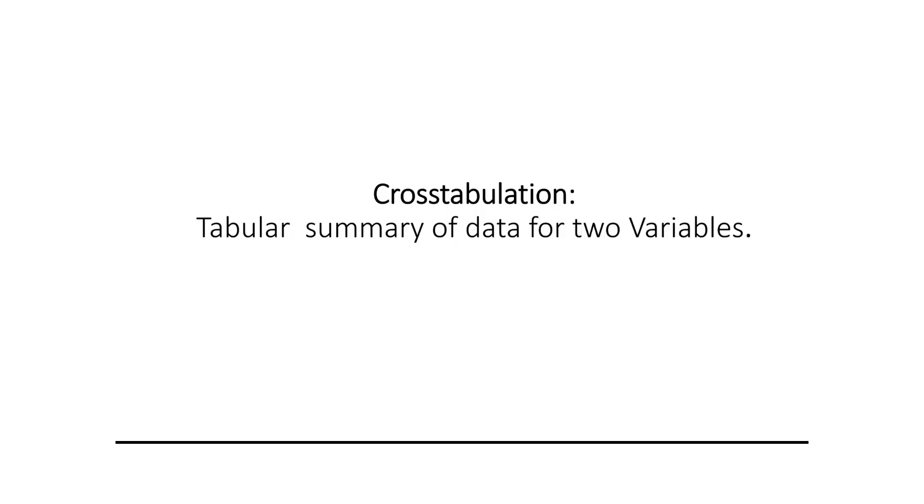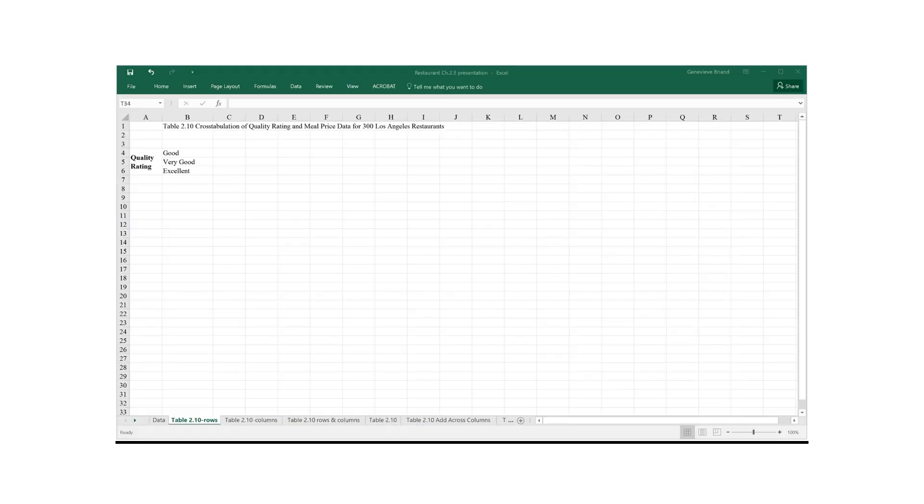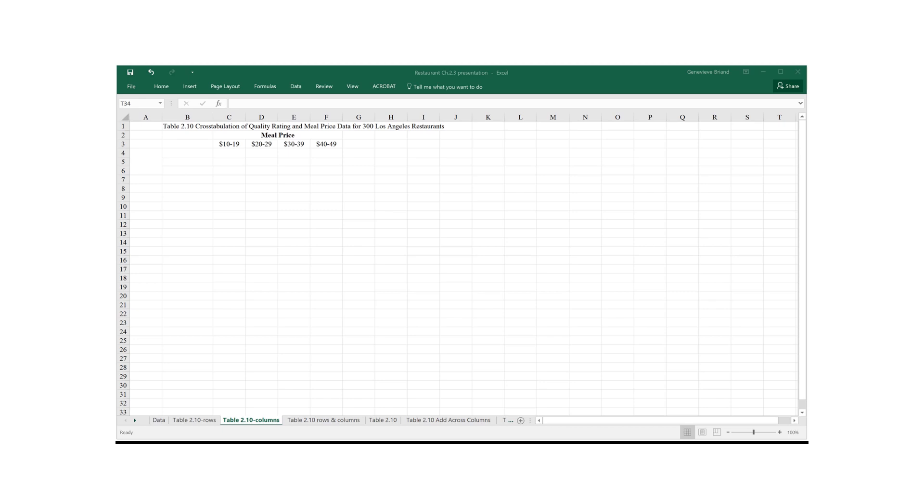Since we have two variables, we're going to have a cross-tabulation, so a tabular summary of data for two variables. Meal price and quality. We're using rows to display our quality categories: good, very good, excellent. And we followed the guidelines outlined in our text to arrive at the following meal price classes. So the first class, 10-19, includes restaurants with meal prices ranging from $10 to $19. And the other classes are defined the same way.